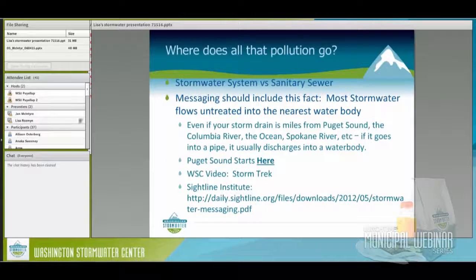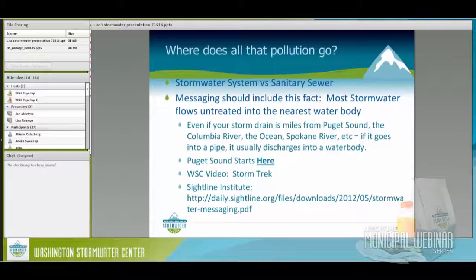Where does all that pollution go? The messaging around stormwater is important for everyone. I gave a presentation to middle schoolers yesterday — they just had no idea. Even adults often don't think about it. They think it goes into a pipe or storm drain and gets treated. A lot of folks still think it goes to the treatment plant. The stormwater system versus the sanitary sewer is a very important distinction. Most stormwater goes untreated to the nearest water body.